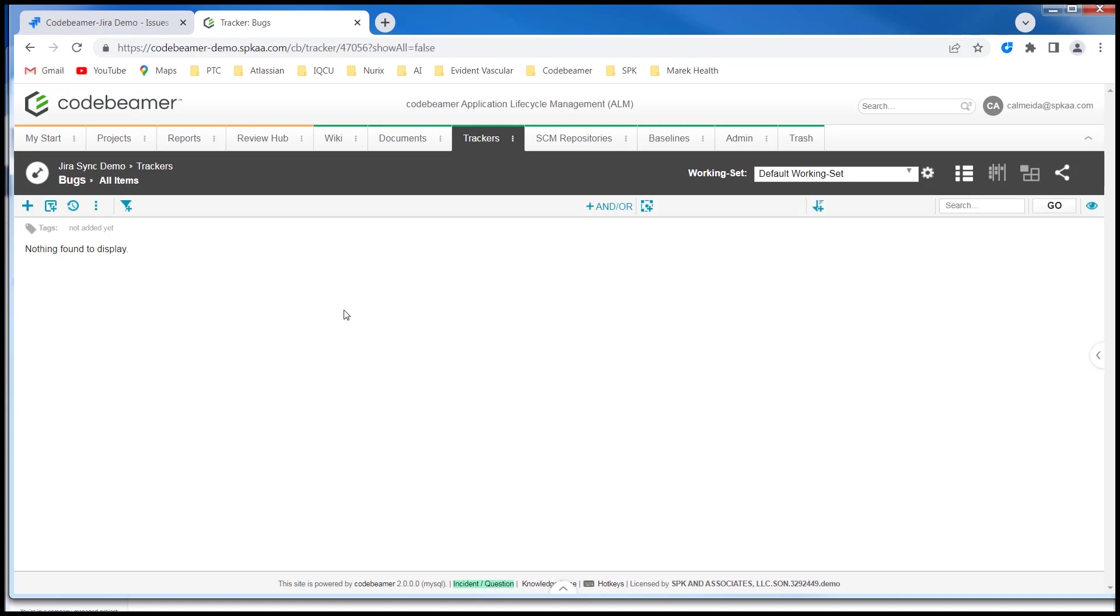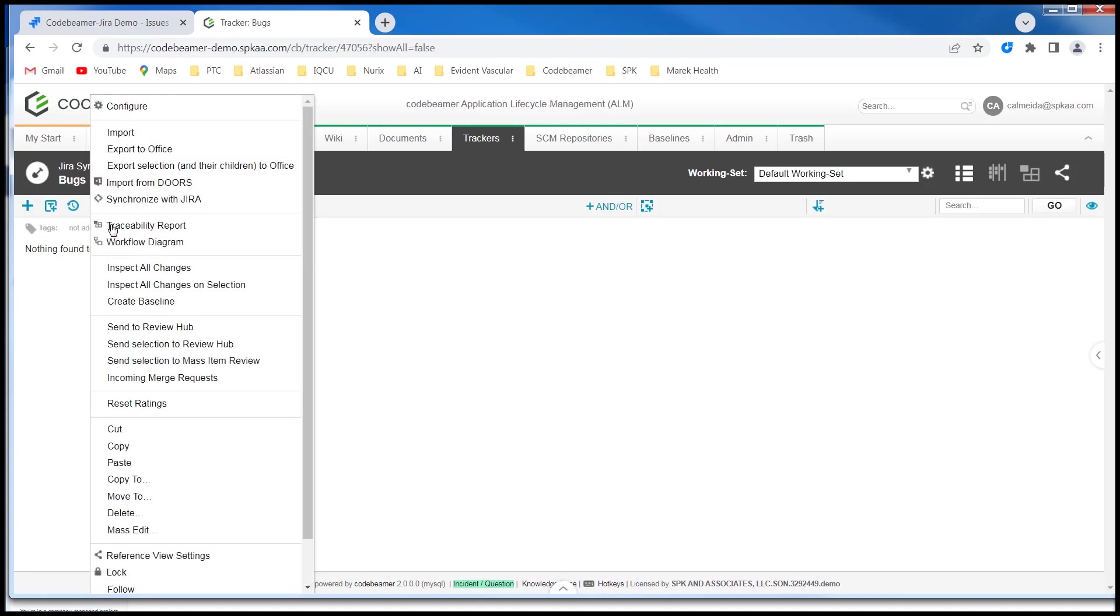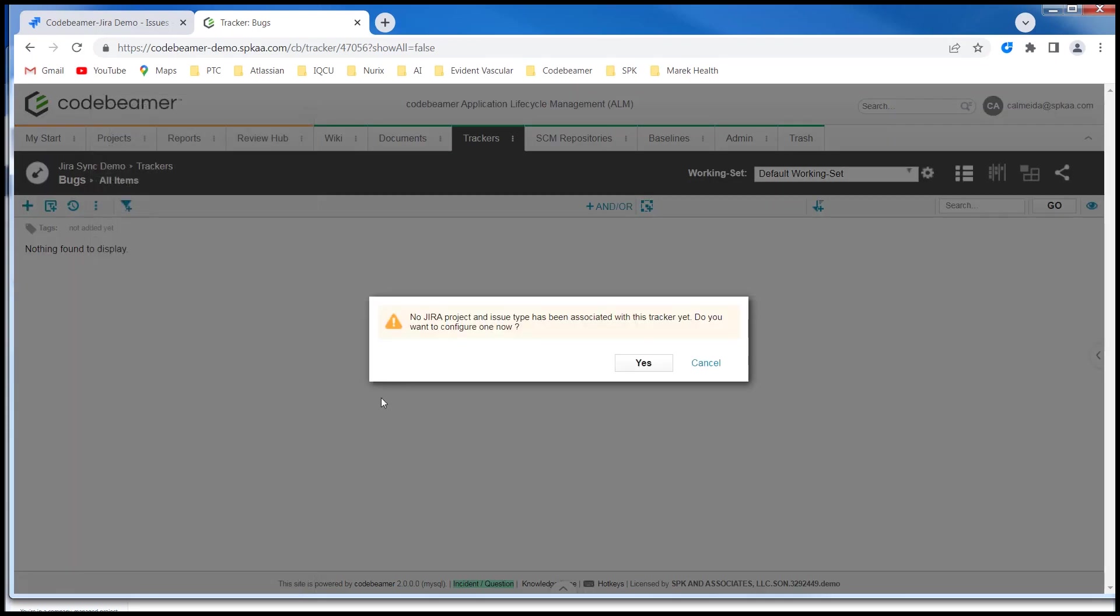So let us run a synchronize with Jira command. Since this is the first time we're running a synchronization, you're going to see this pop up. Let's click on yes.